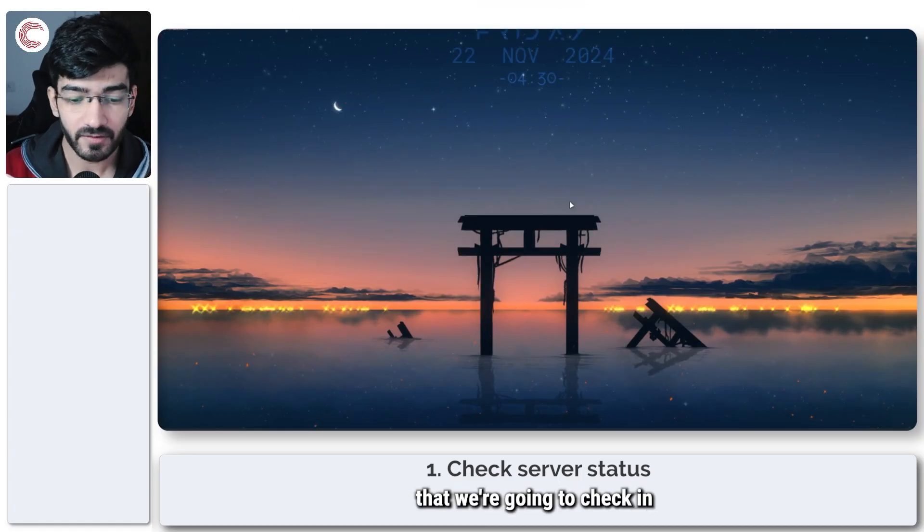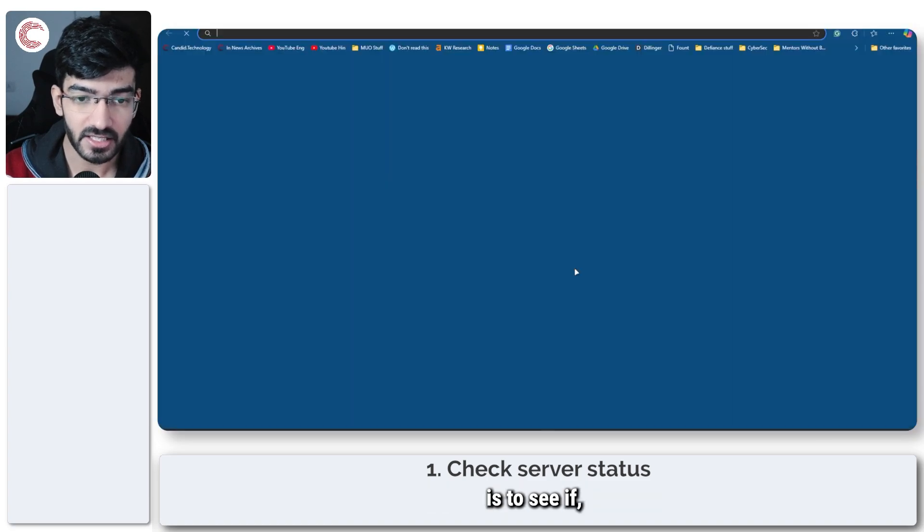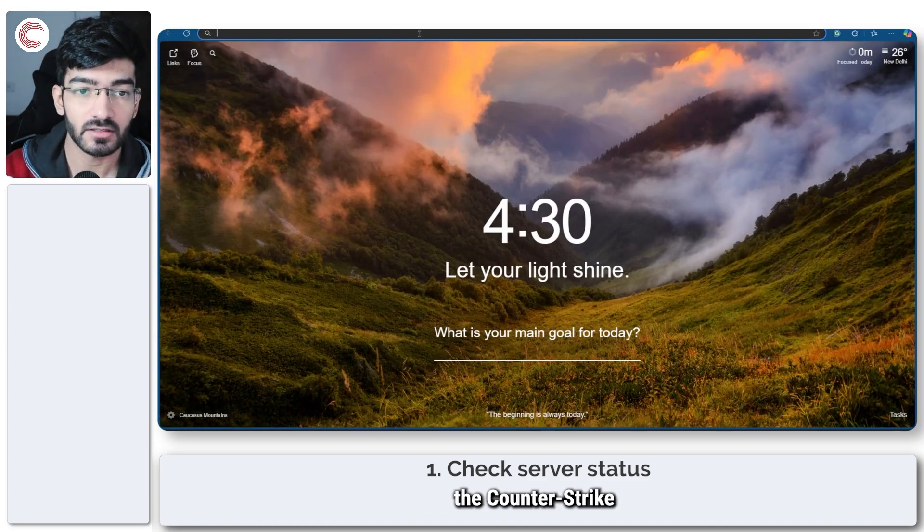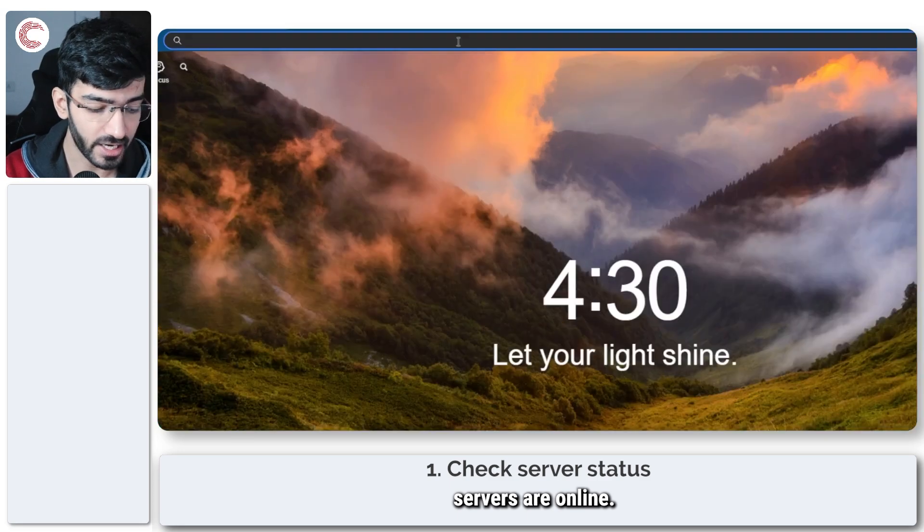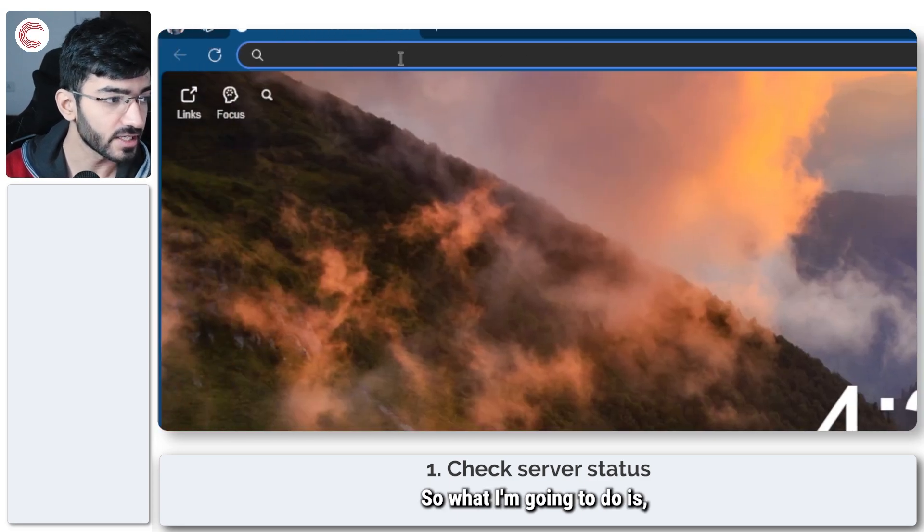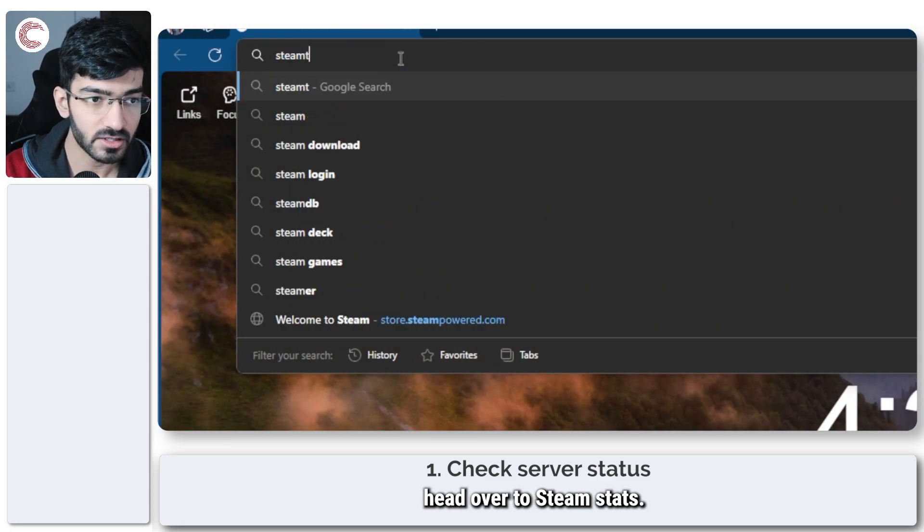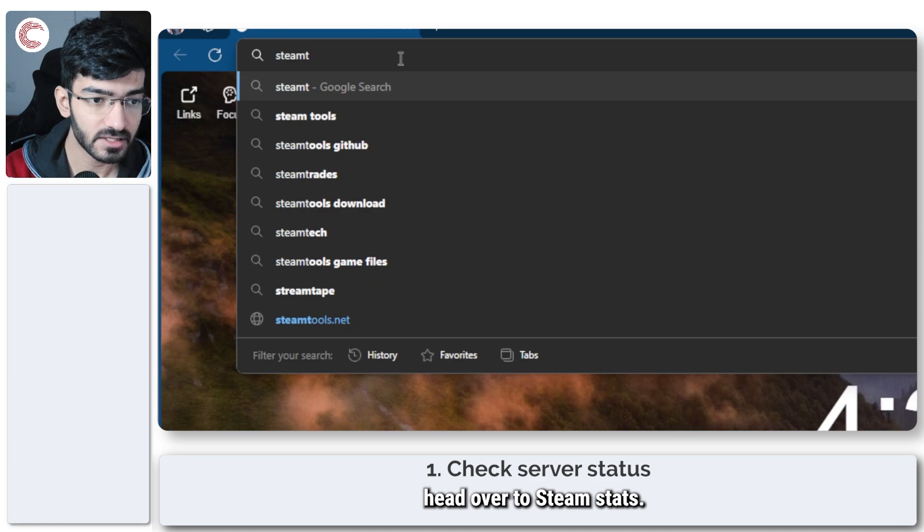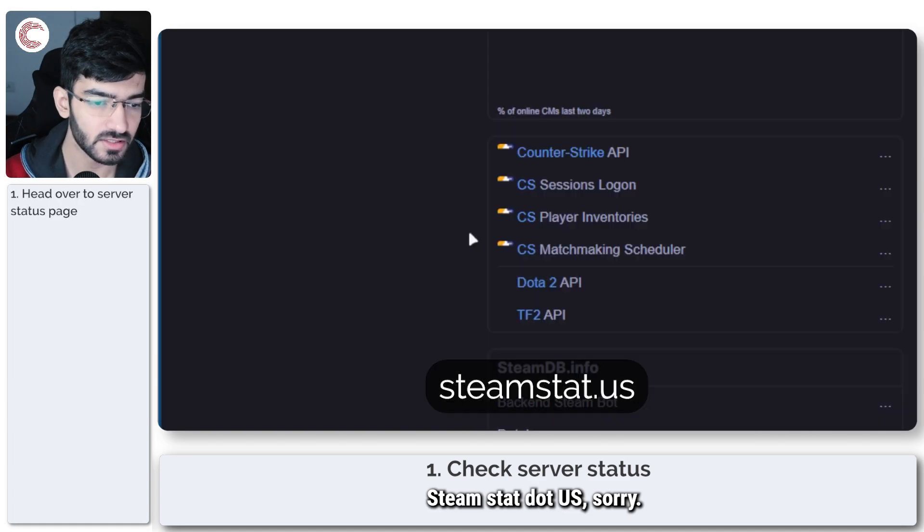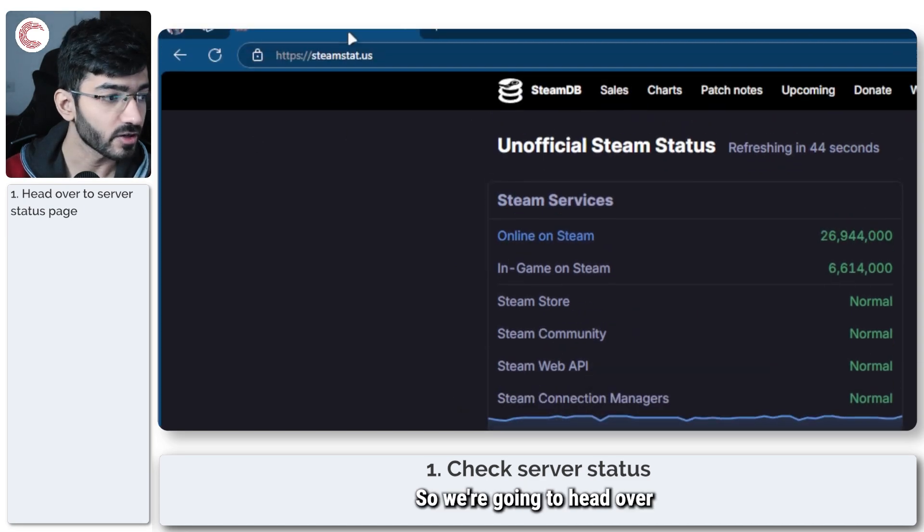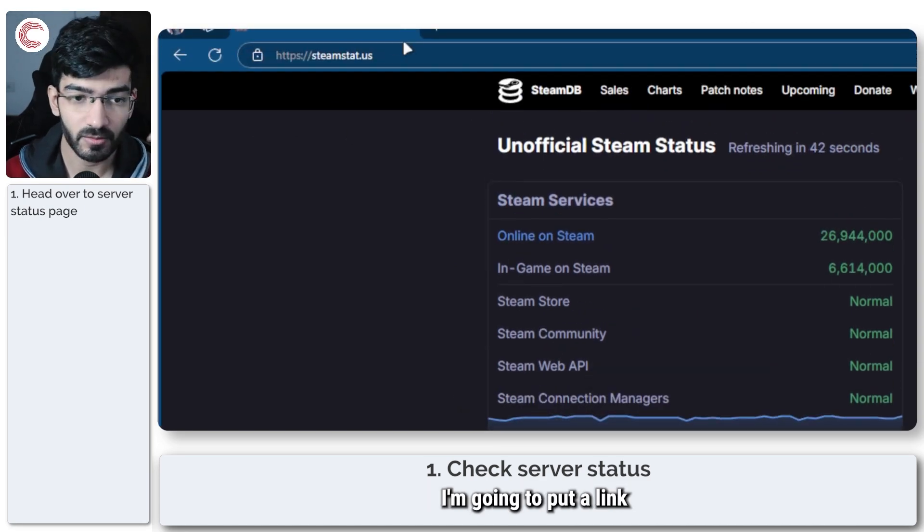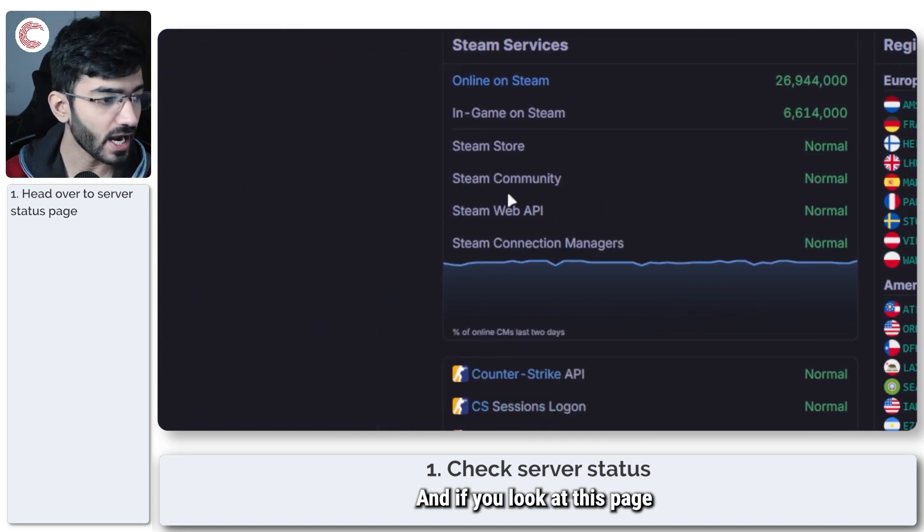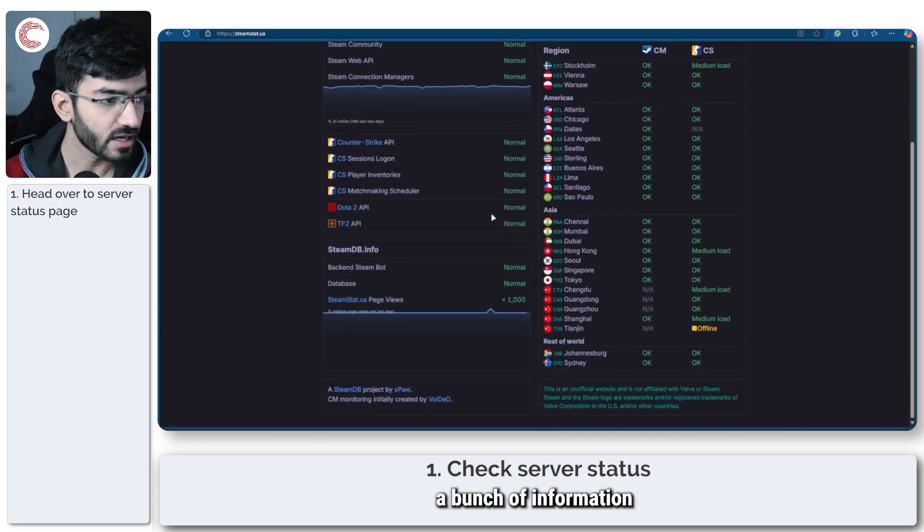The first thing that we're going to check in such cases is to see if the Counter-Strike servers are online. So what I'm going to do is head over to steamstat.us. I'm going to put a link in the description below and if you look at this page you will see